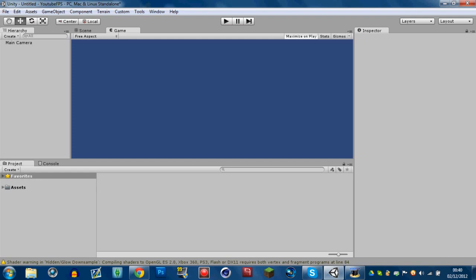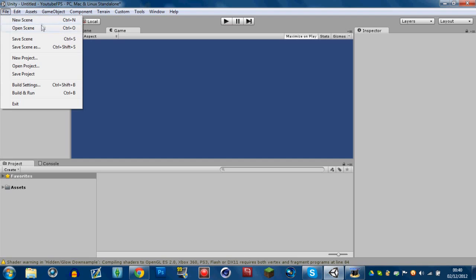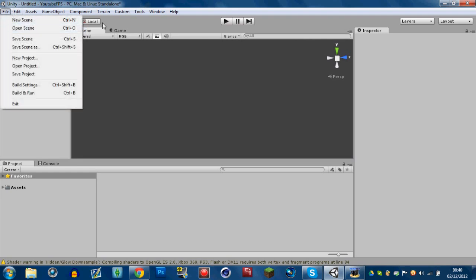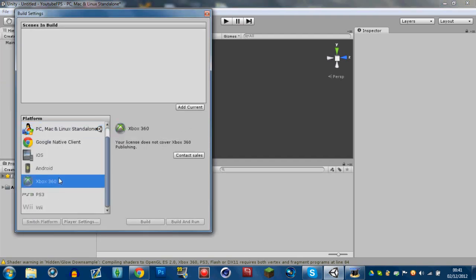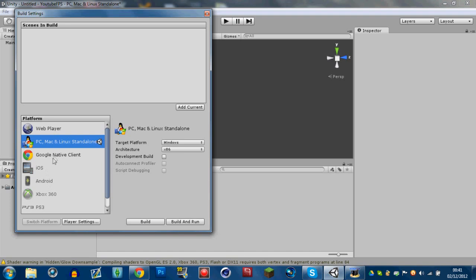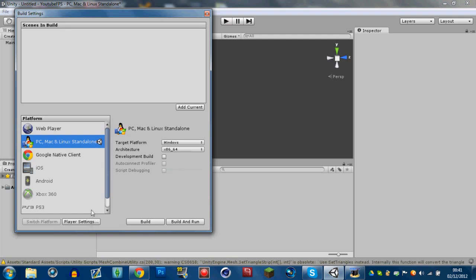We're using the Unity engine, so let's take a quick look. Up here you've got your File menu — New Scenes, which is your first scene where all your game is. If you want a new level you open a new scene, and you can use it for menus as well. Build Settings lets you target platforms like Xbox, though that requires a license. You can also target Web Player, PC, Mac, or Linux — for example Windows 32-bit or 64-bit.